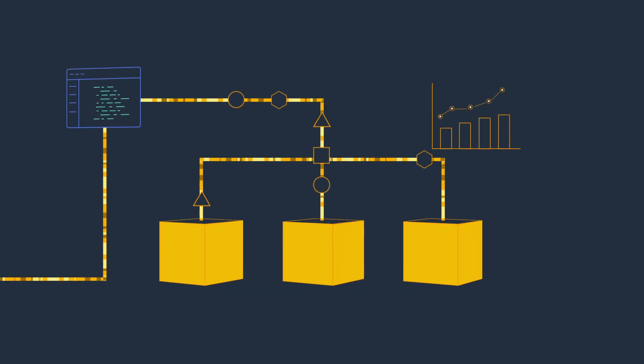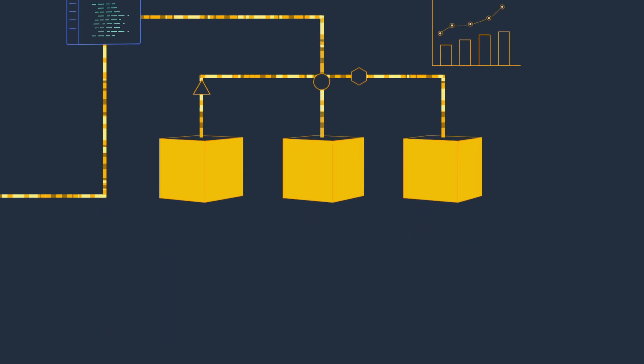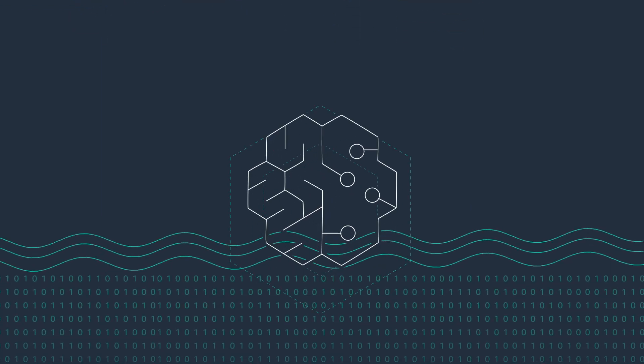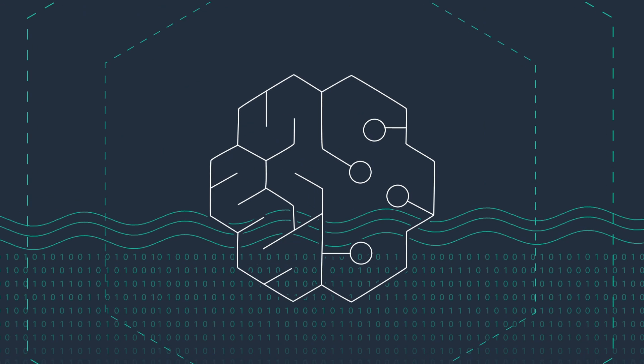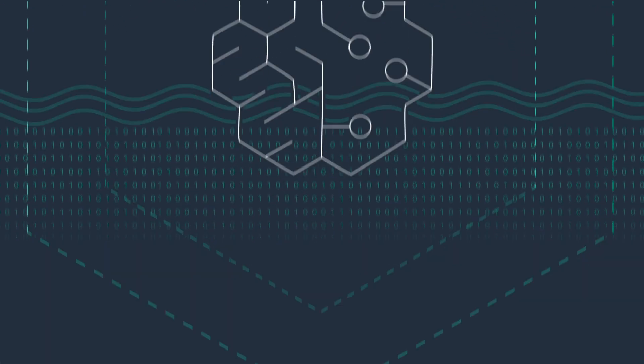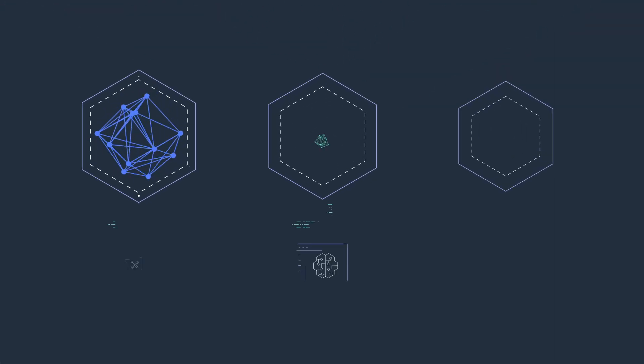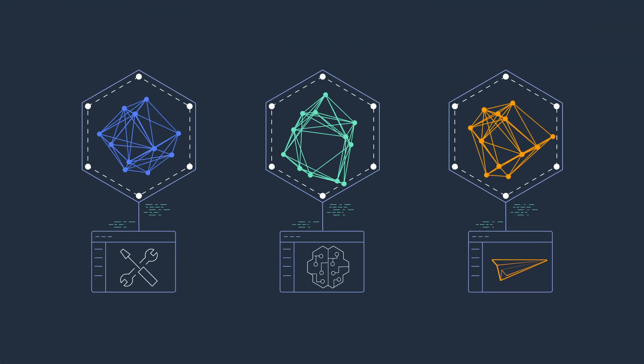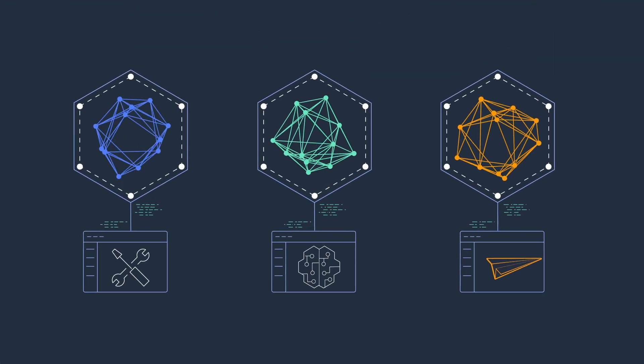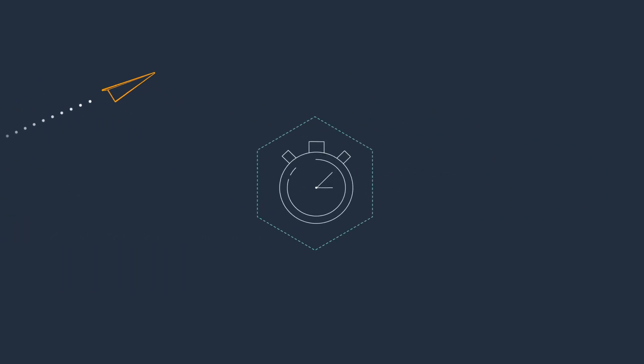Once your data is centralized, you can leverage machine learning services like Amazon SageMaker to build, train, and deploy machine learning models to optimize your operations.